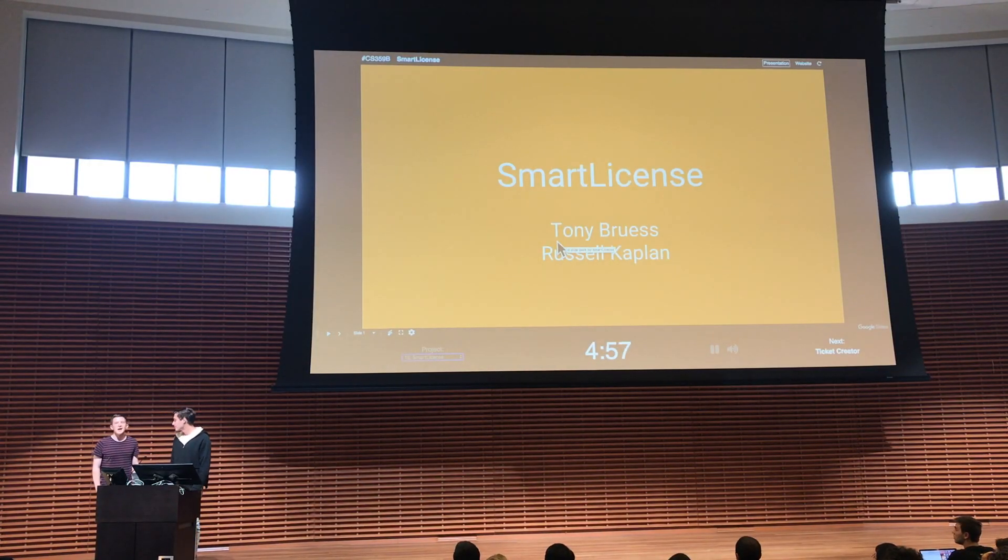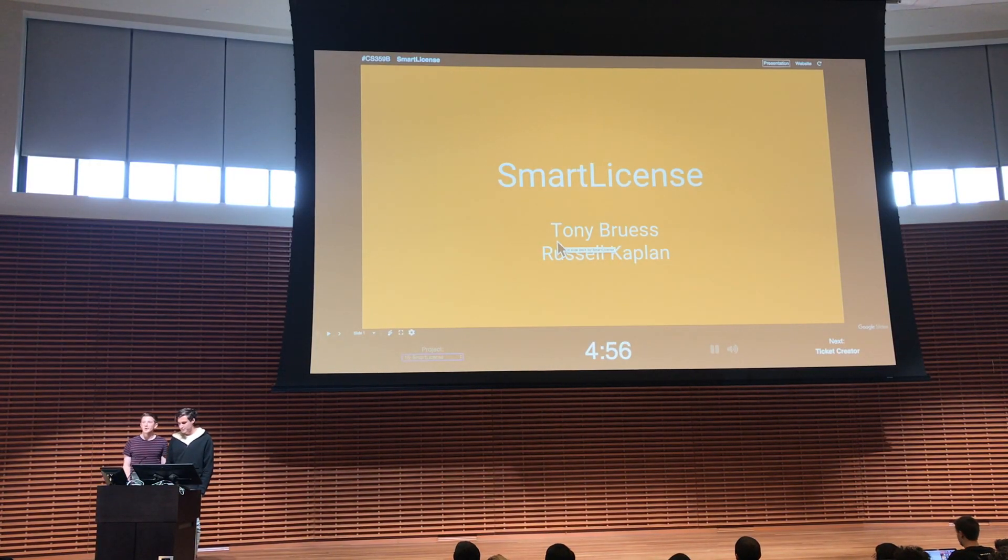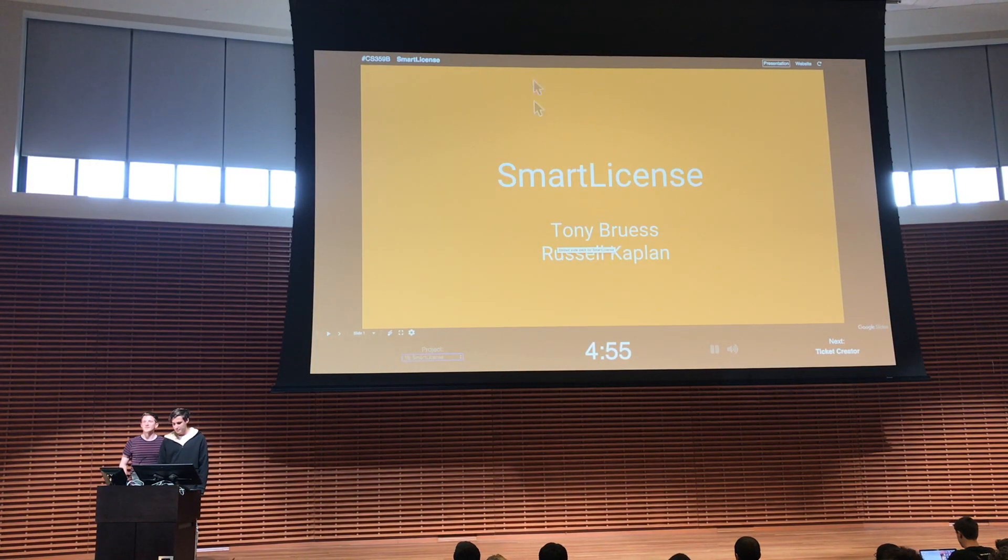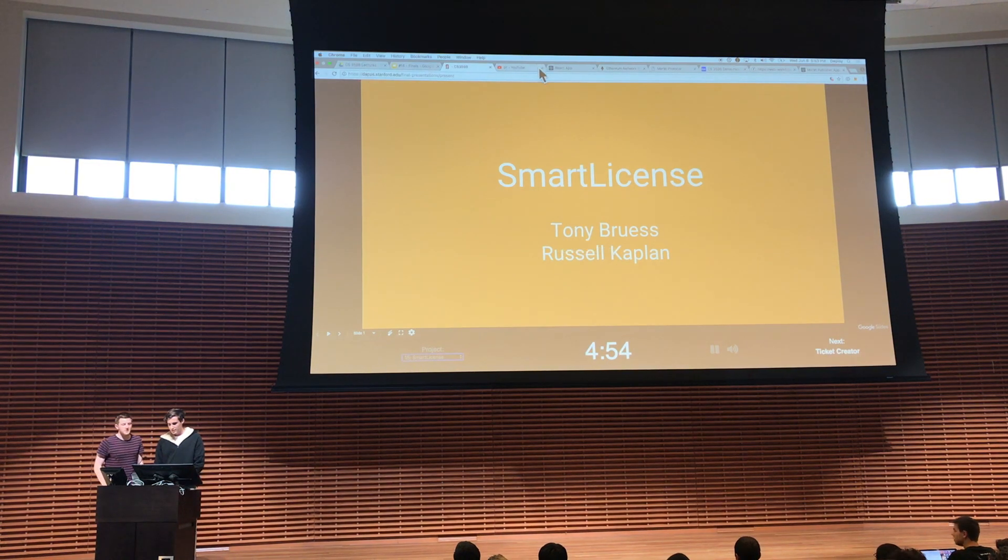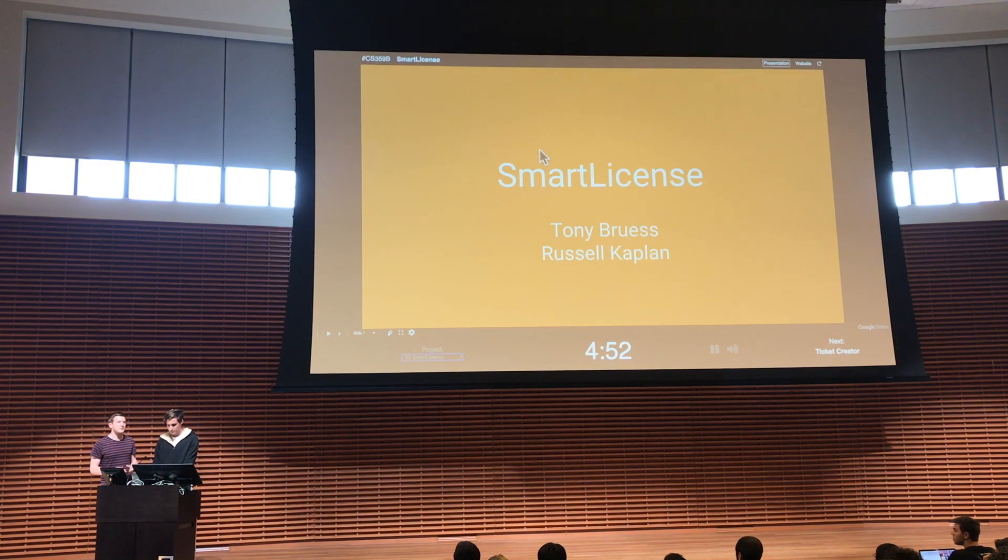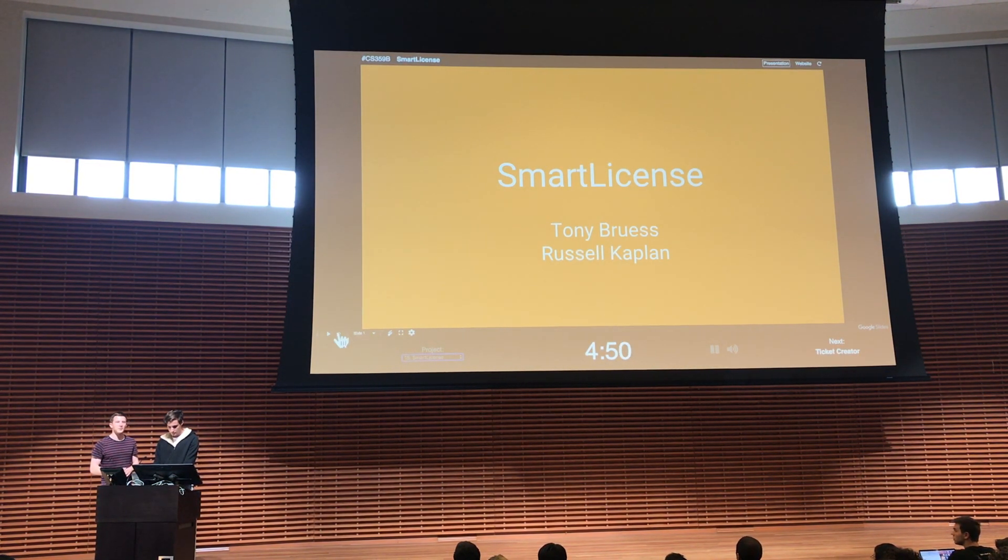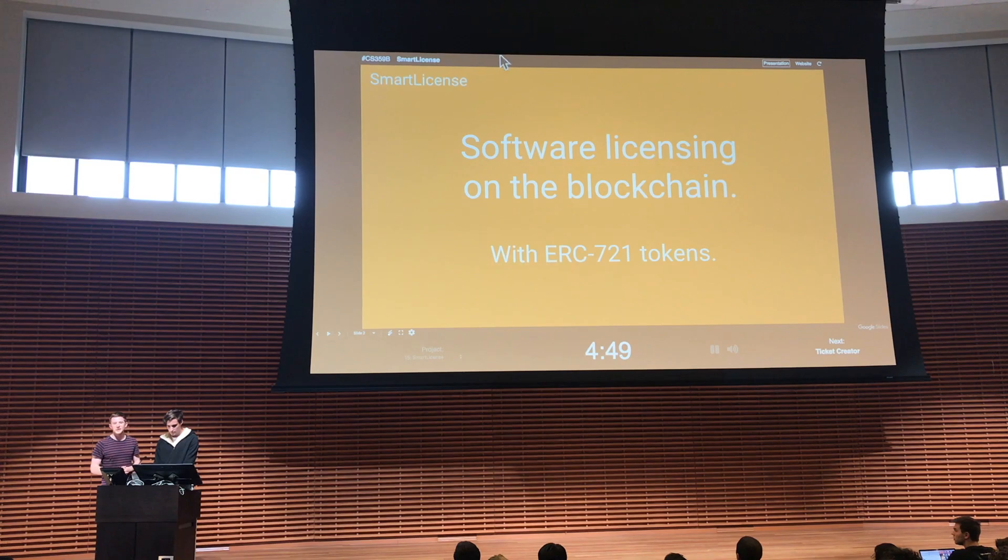Hi everyone, I'm Tony and I'm Russell and we're here to present Smart License. Smart License is a decentralized software licensing solution and before telling you more about it we're gonna dive right into a demo.